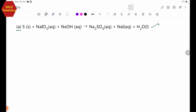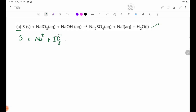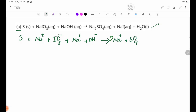The ionic equation for equation 1: S plus NaIO3, which gives Na⁺ and IO3⁻, plus NaOH giving Na⁺ and OH⁻, forming Na2SO4 giving Na⁺ and SO4²⁻, plus NaI giving Na⁺ and I⁻, plus H2O. The Na⁺ ions cancel as spectator ions.